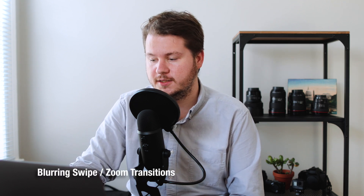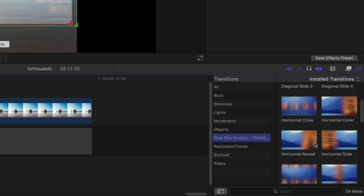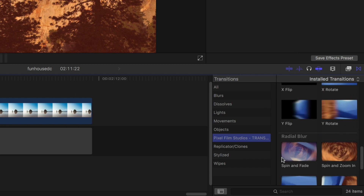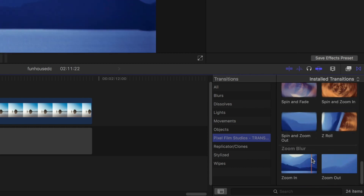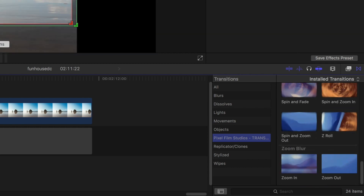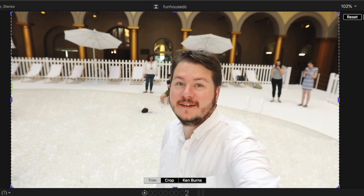Here are some of my favorite plugins for Final Cut Pro — I'll include links in the description. Some cost money, some are free. First up is swipe transitions — you can probably find free versions, but these add tons of different transitions. The popular zoom effect is great; I use it in the building museum video and you can see the effect right there.